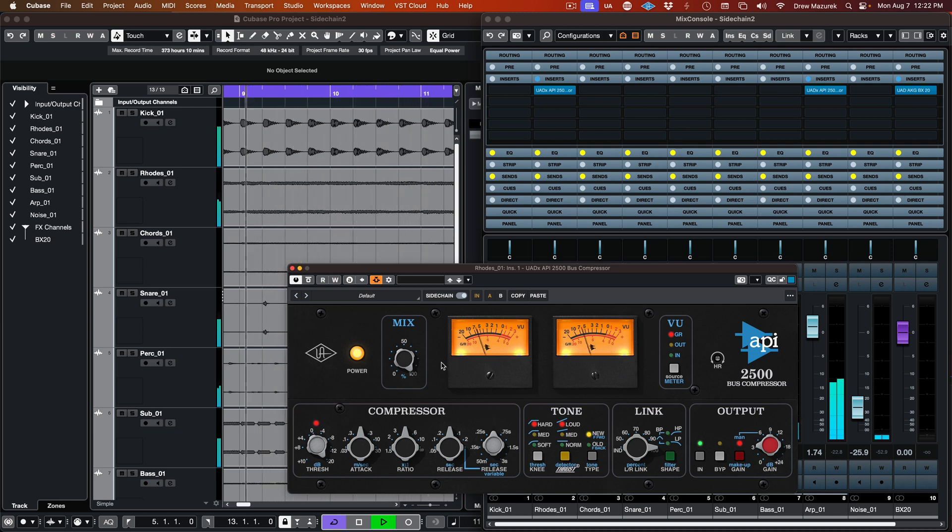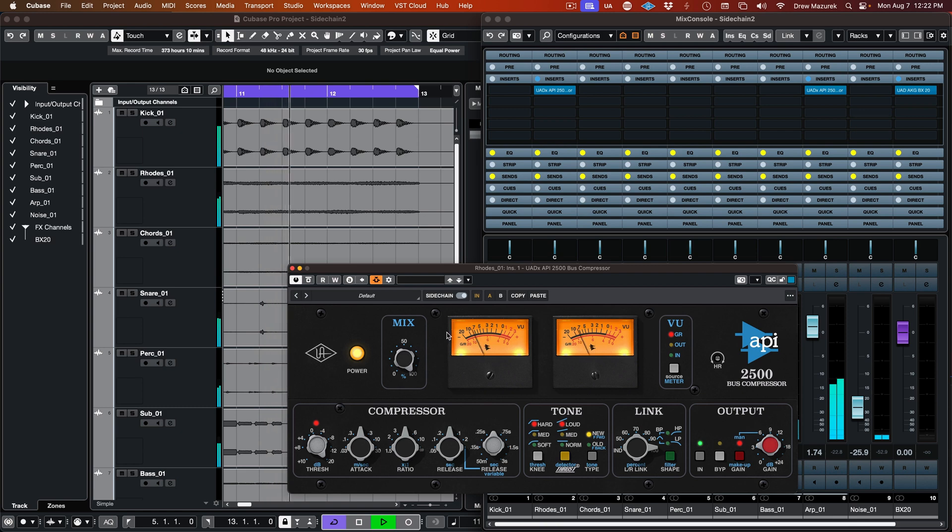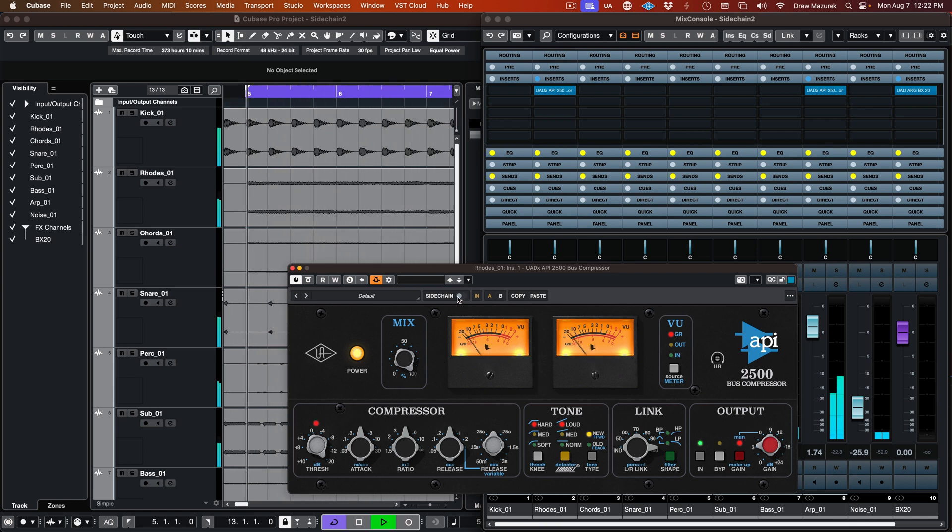To swap back to using the plugin without external sidechaining, simply click the external sidechain switch at the top of the plugin to disable the feature.